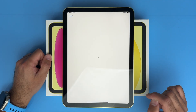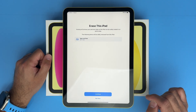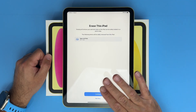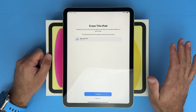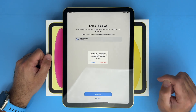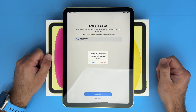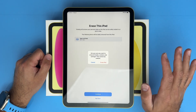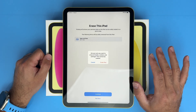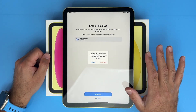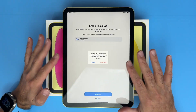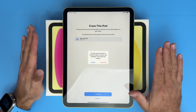Go ahead and select erase all content and settings. It's going to give you some warnings that it's going to erase your iPad and remove everything off of it — do you want to continue? Press the continue button. It's going to warn you again: are you sure you want to erase all media content and settings? This cannot be undone, so make sure you've backed up or saved any information that you want.